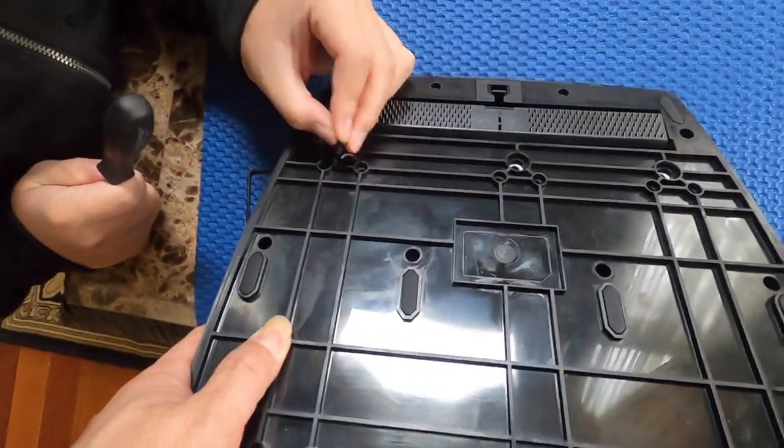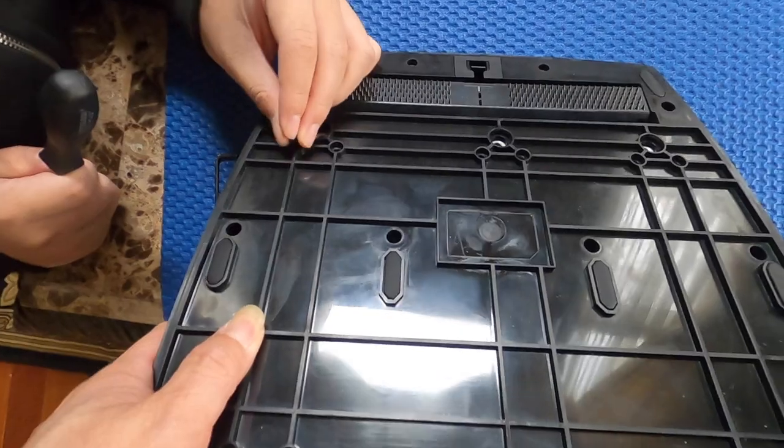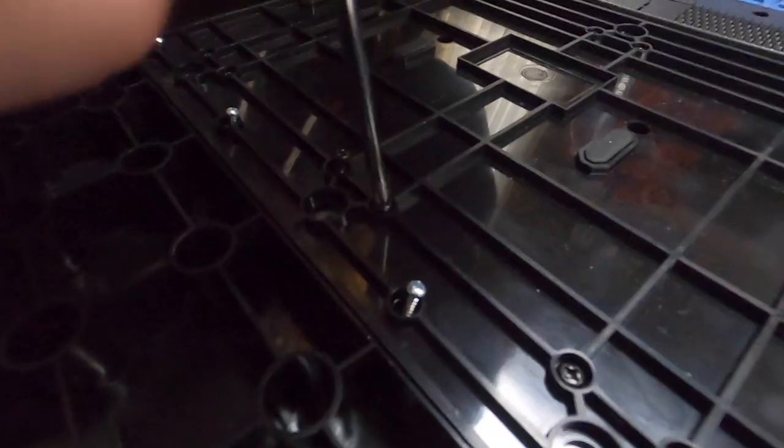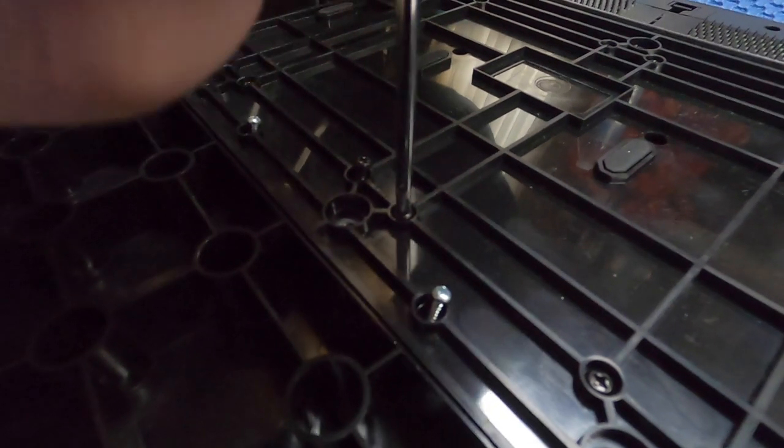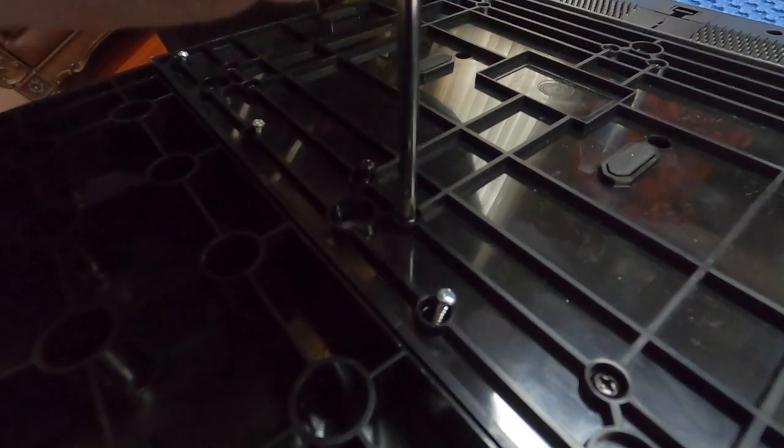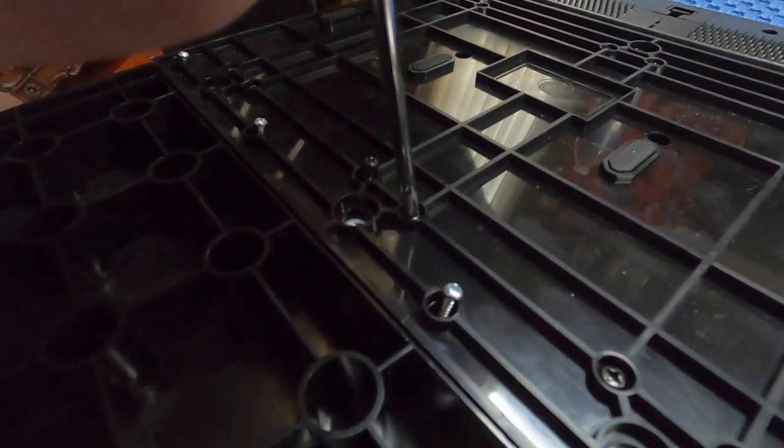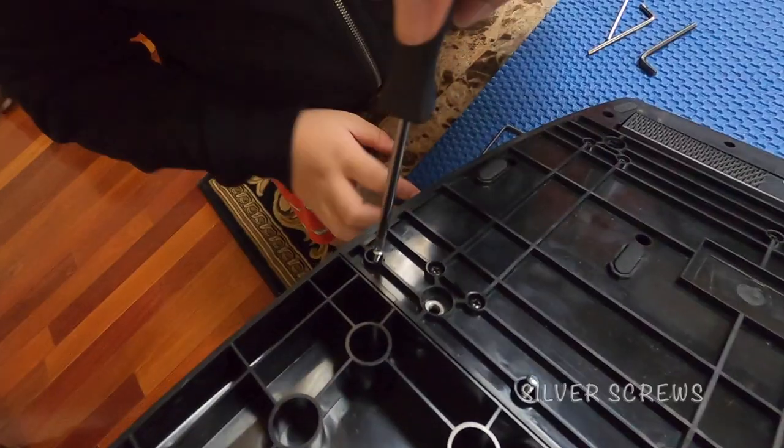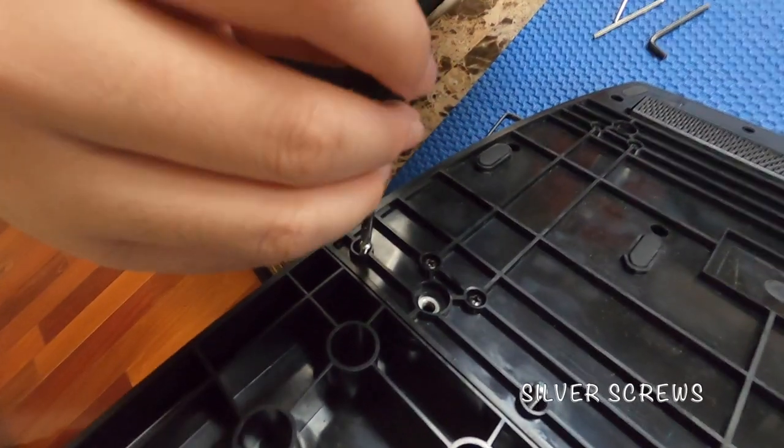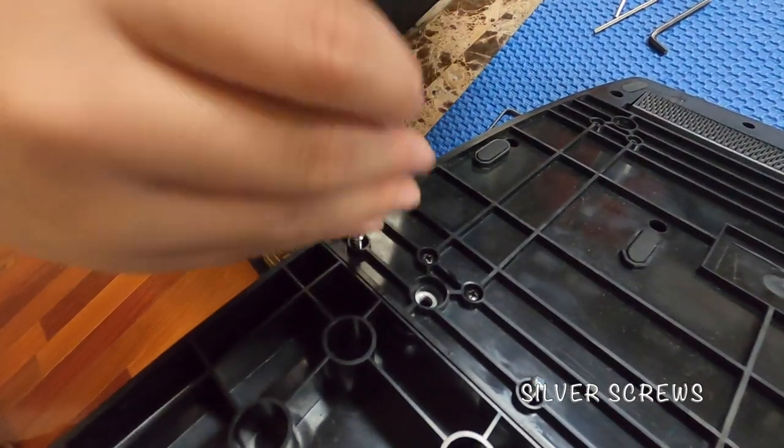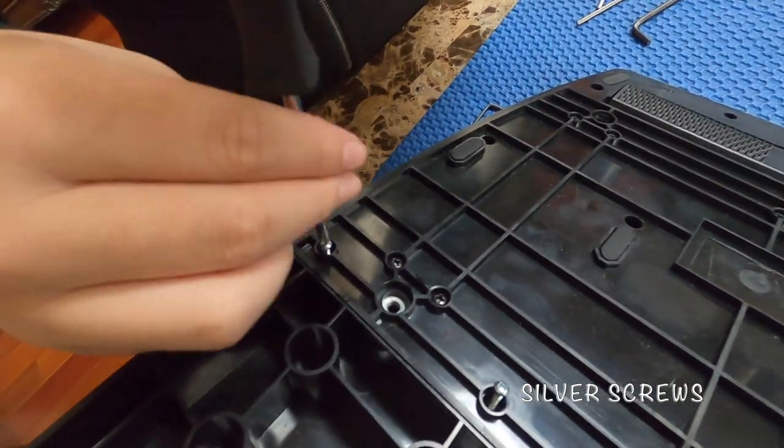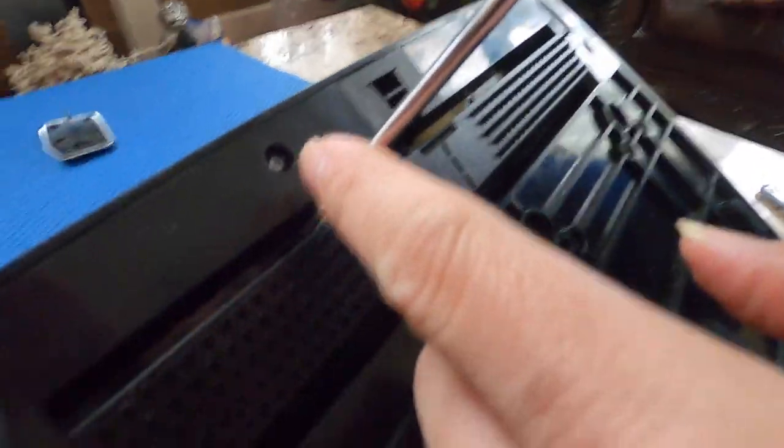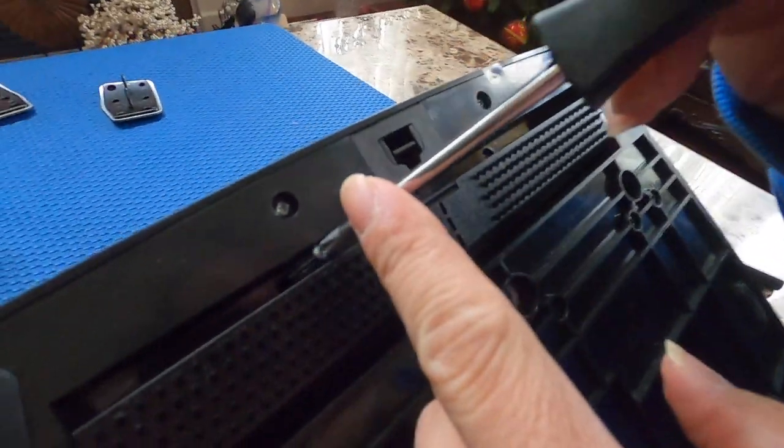Okay, let's start screwing the black ones down first. Just put all the black screws in. Now put the silver screws in. Let me put the last silver screws in.